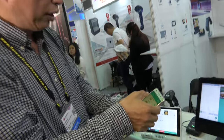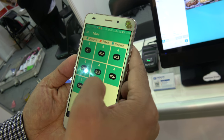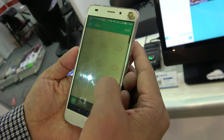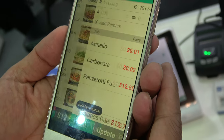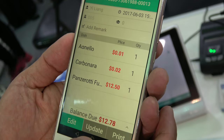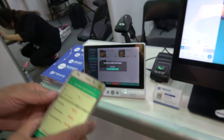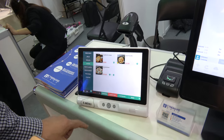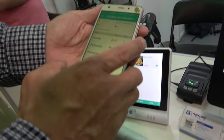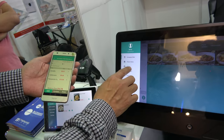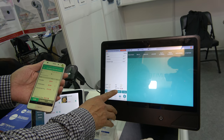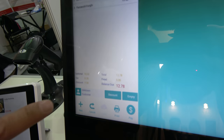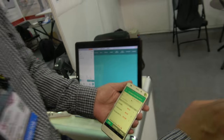Here we have table 5 as well. We have a new order. When we order some food and update it, you see the price is $12.78. It changes here, and this terminal also shows the same thing — going through the cloud.